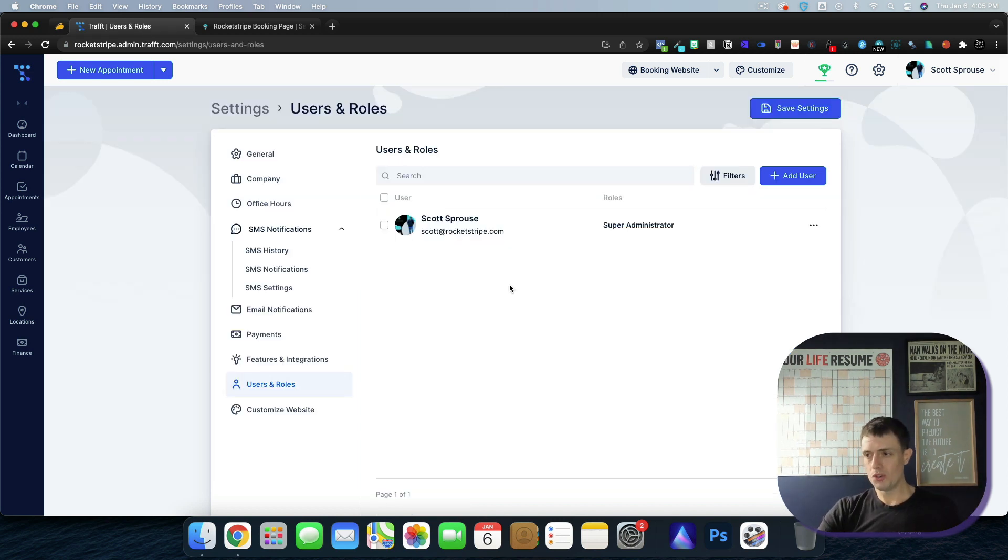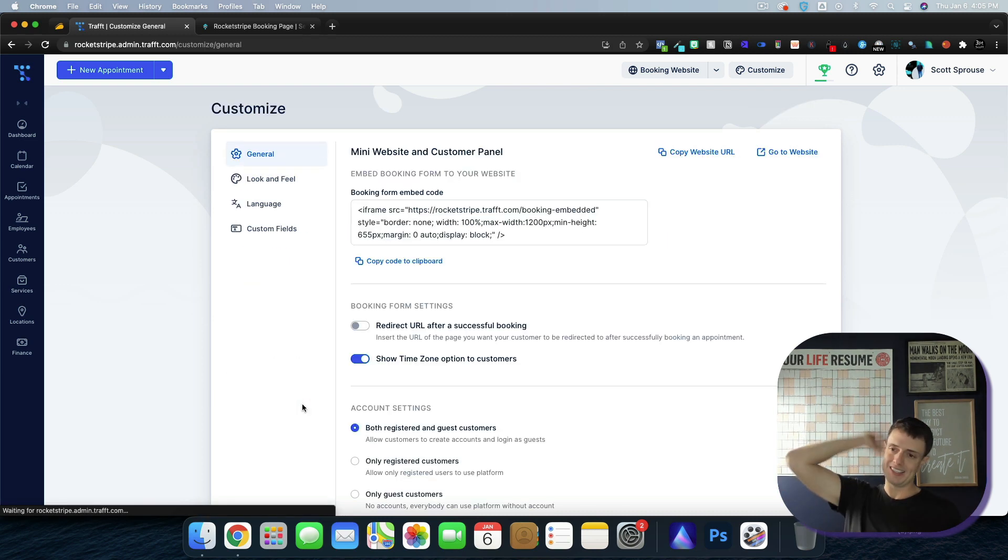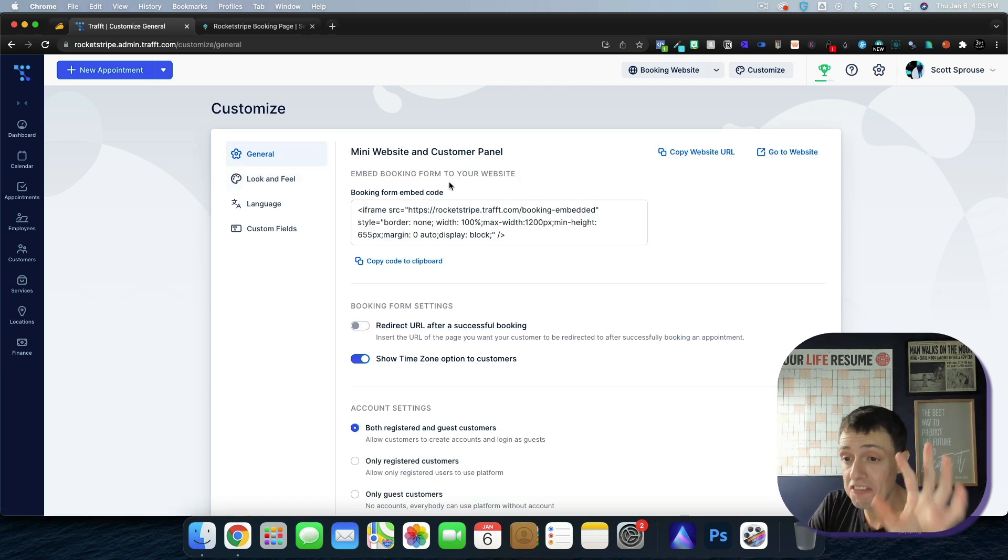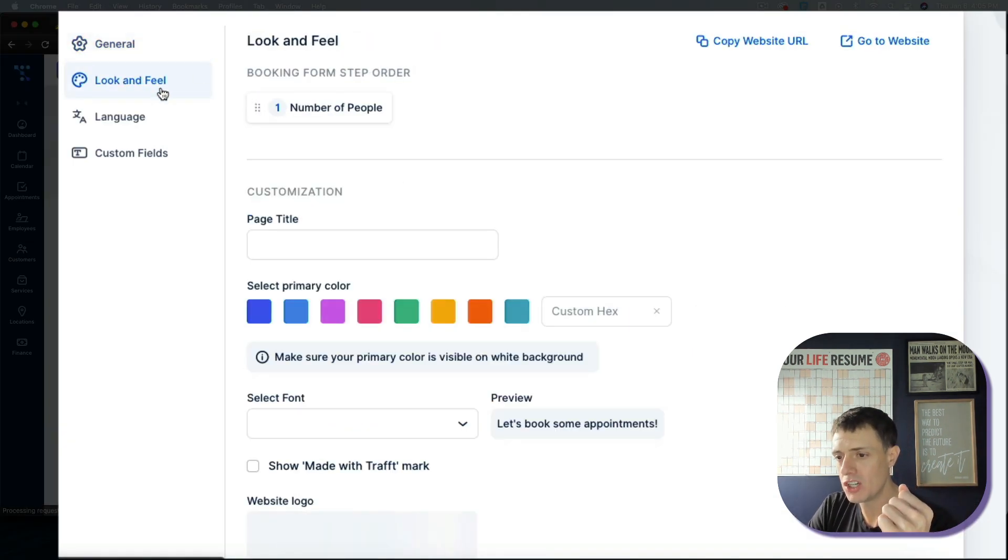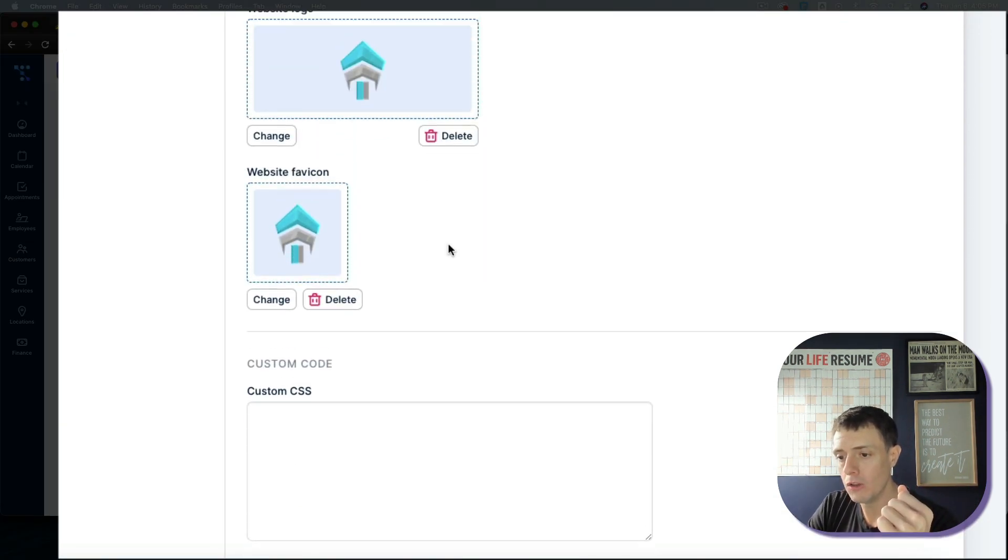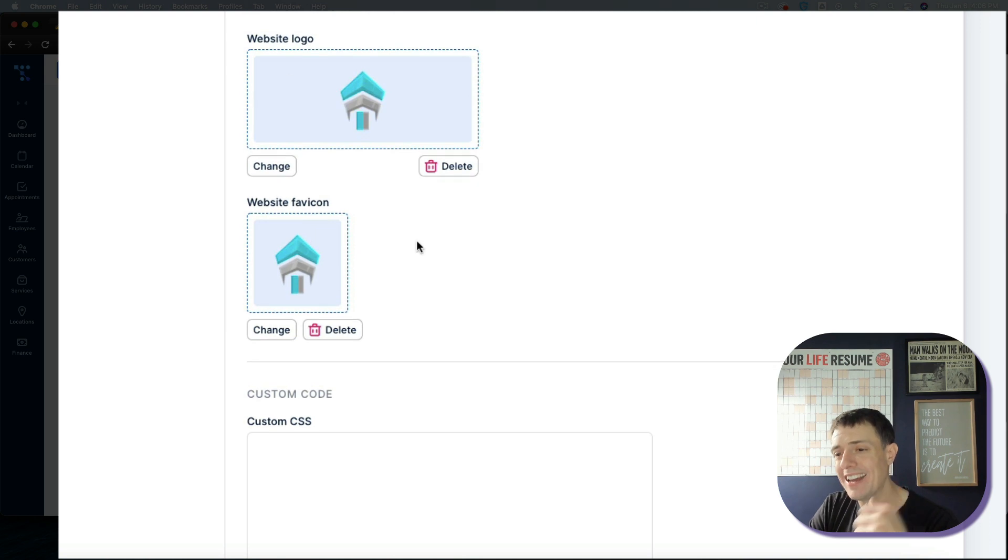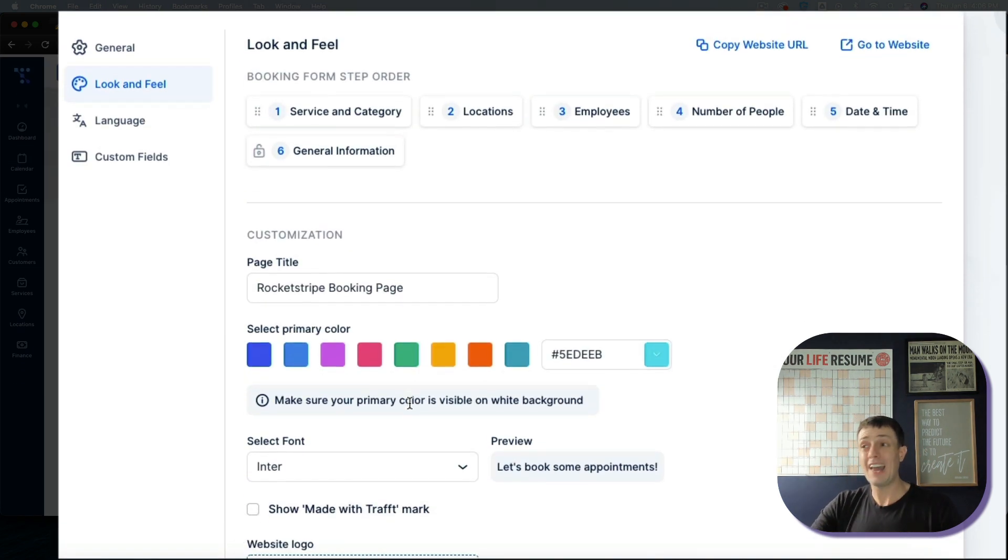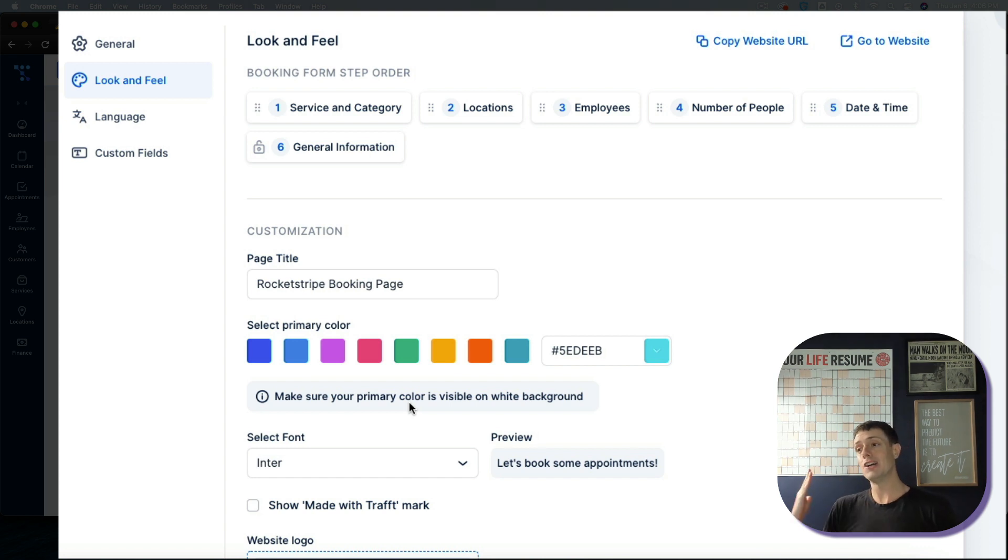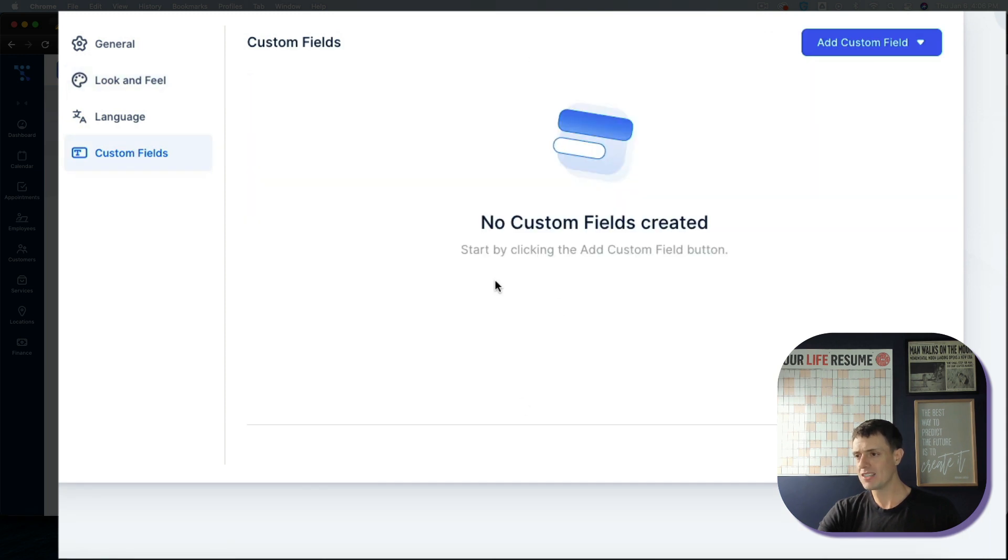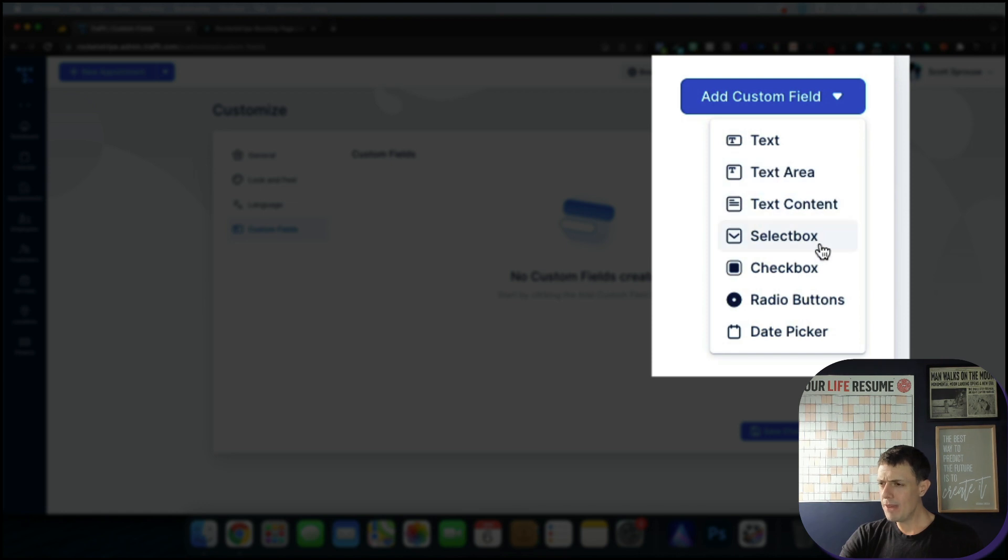Users and roles, if you have employees, VAs, anyone like that and then websites. This is how you customize your website look and feel. You can come in here to the look and feel and you can change up your colors, add your logos, you can even add custom CSS and JavaScript. That would be I think if you wanted to throw like a chat bot on there or pop-ups, any of those types of things you can do that there.